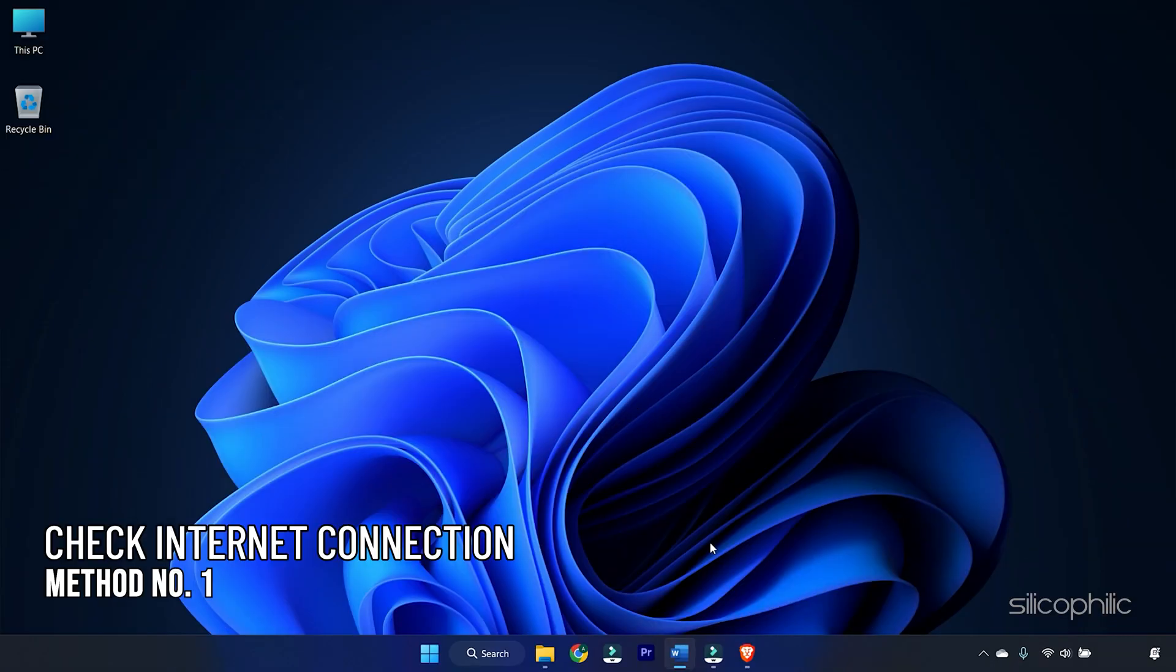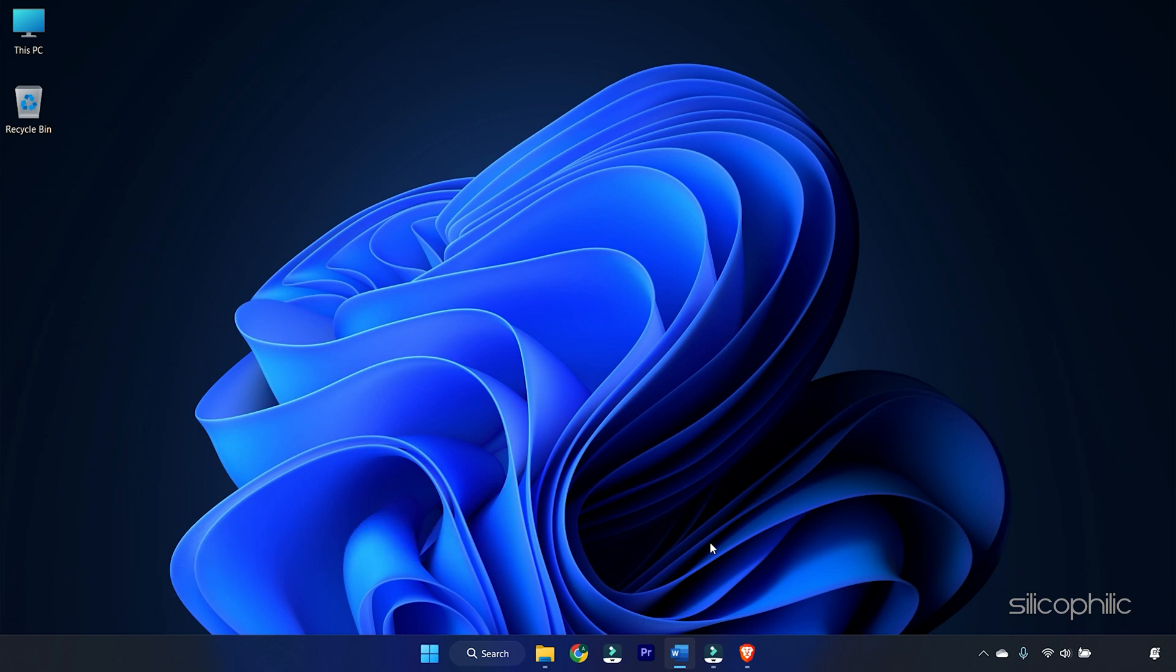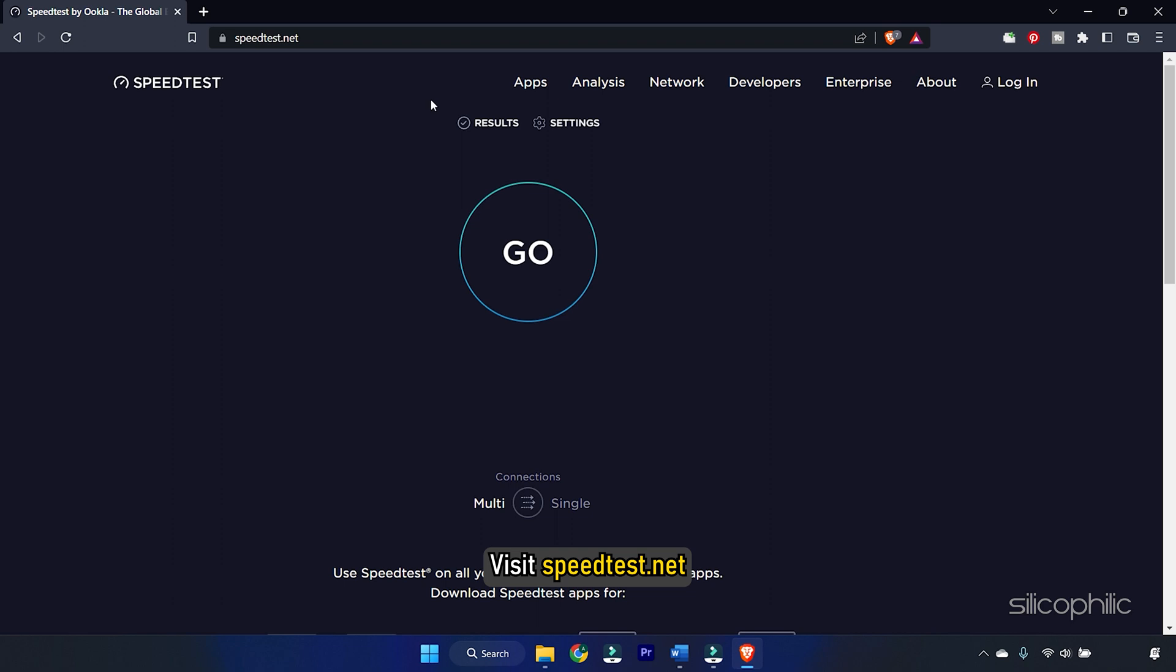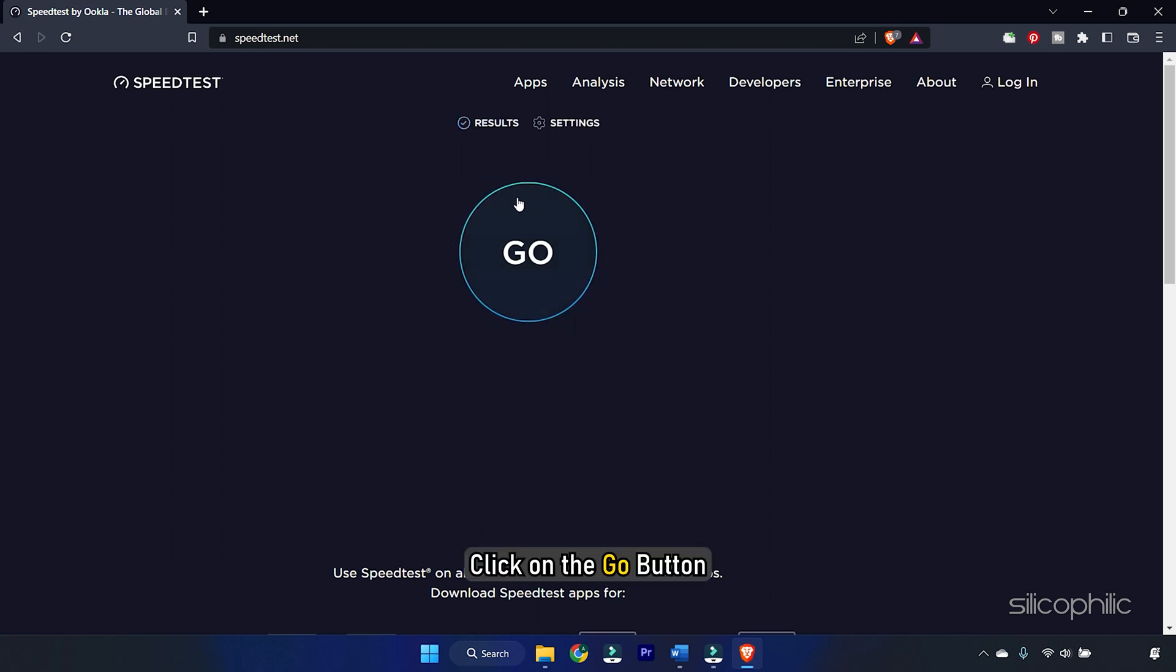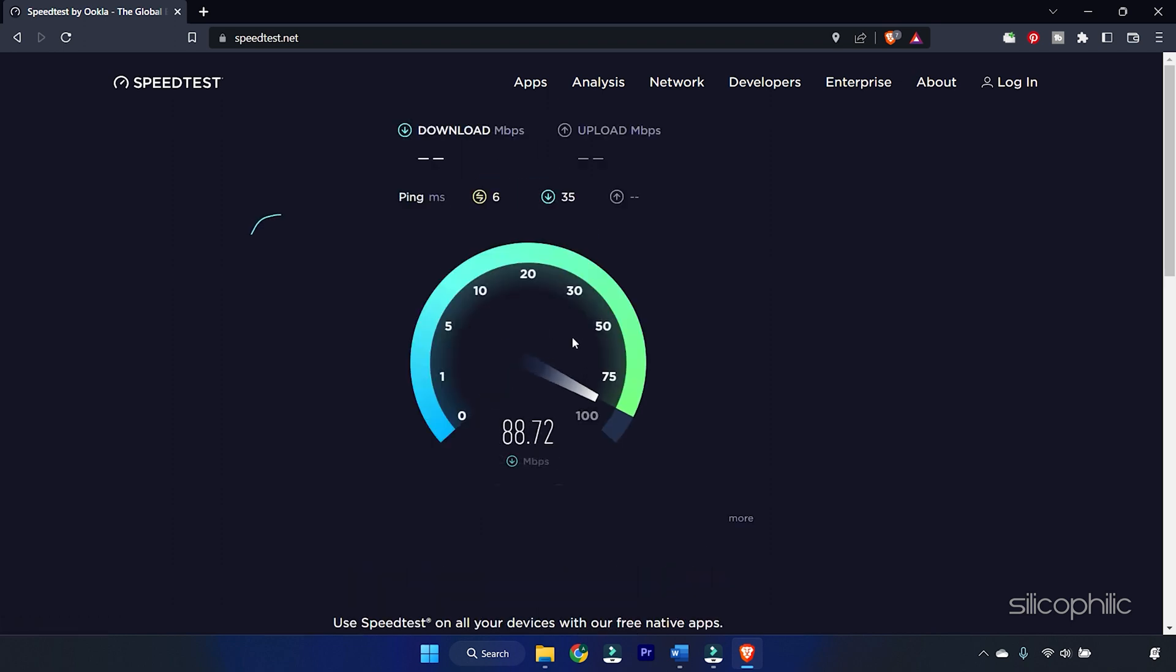Method 1: The first thing you can do is check your internet connection. You should have a stable internet connection to play the game. To check that, visit speedtest.net. Click on the Go button. This will show the internet speed. Make sure your internet speed is fast and stable.